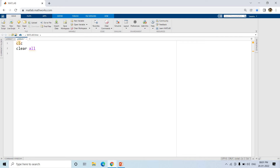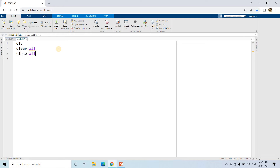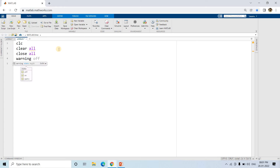`clc` is used to clear the command window, `clear all` is used to clear all earlier-used variables from the workspace, and `close all` is used to close all open figure windows. `warning off` is used to suppress all unnecessary warnings.